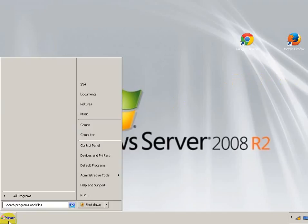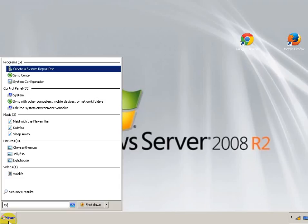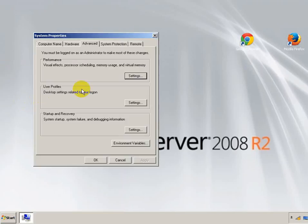Click start menu, type in system, and then edit system environment. You've got to be an administrator for this guys.